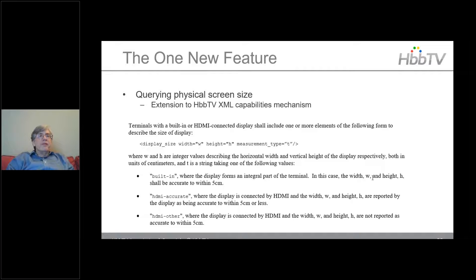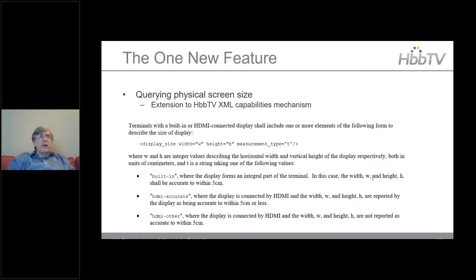The one new feature in 2.03 is querying the physical screen size. This is an extension to the HBBTV XML capabilities mechanism. The app can query the width and height of the screen in centimeters, allowing the app to adapt its UI based on a large screen size compared to a medium one.